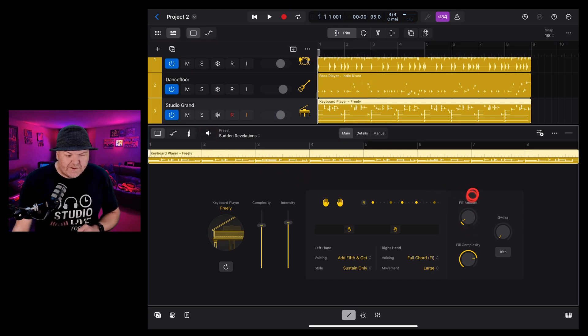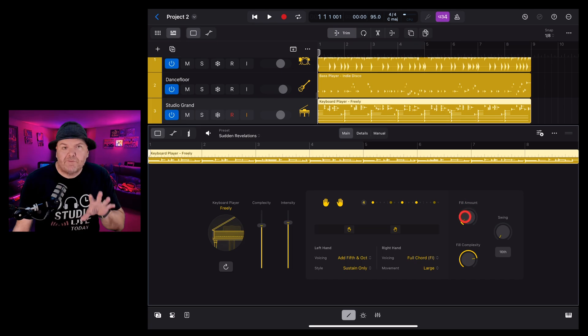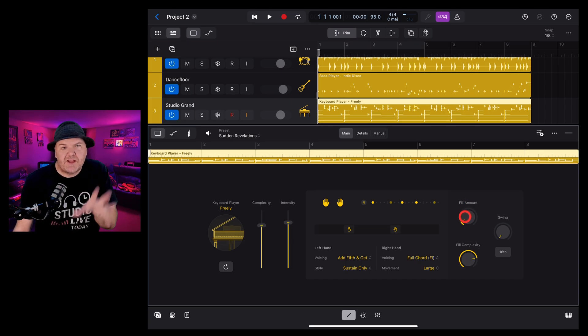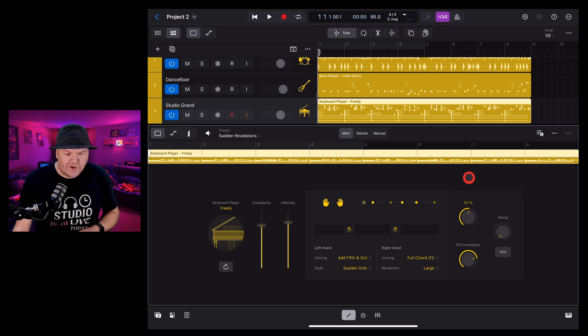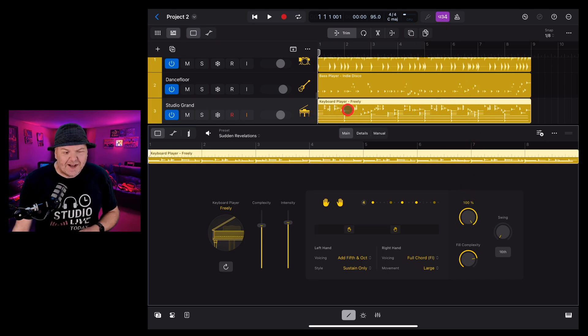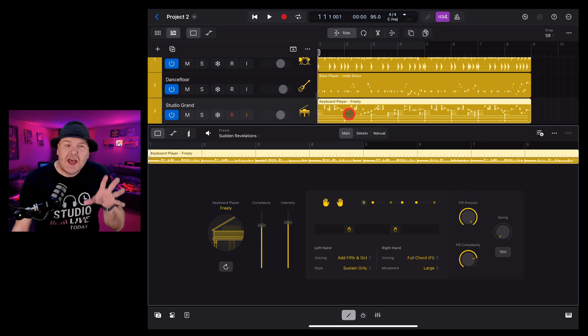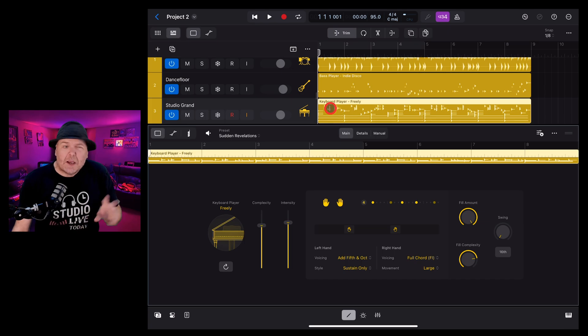To the right, we have fills. So fills mean varying from the standard part that the keyboard player is playing. So at the moment, we have very few fills. If we turn this up, suddenly we get additional fills and the part becomes a little more fancy.